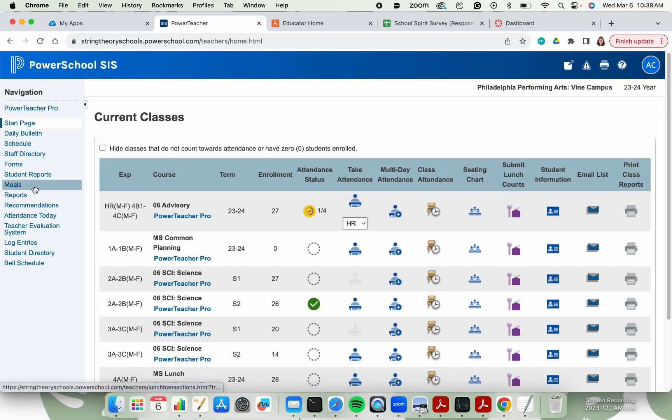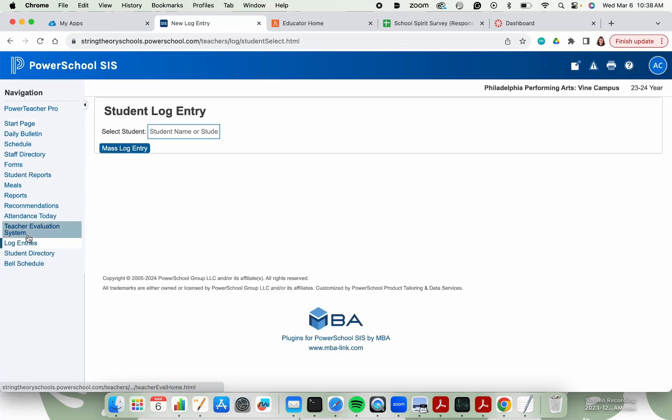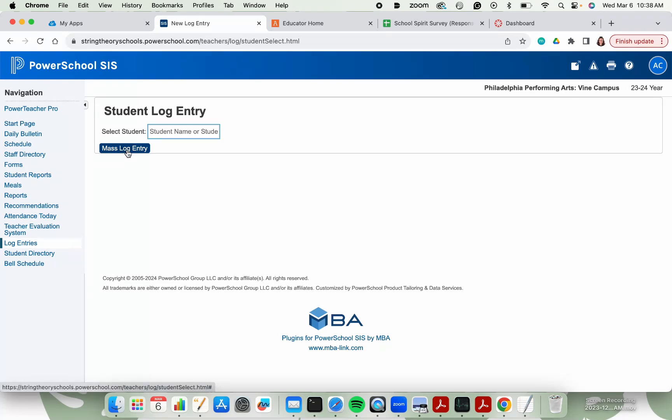To do this, you'll go over to log entries on the left hand side in PowerSchool, and then you'll click math log entry.